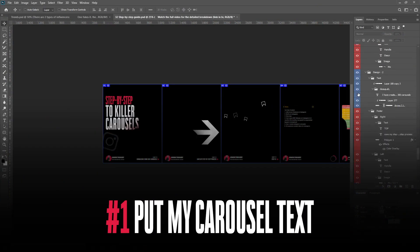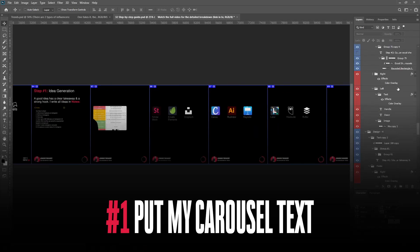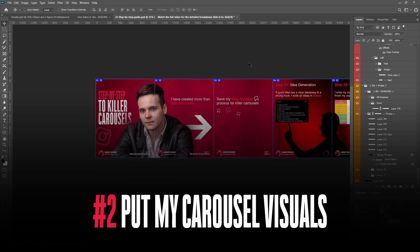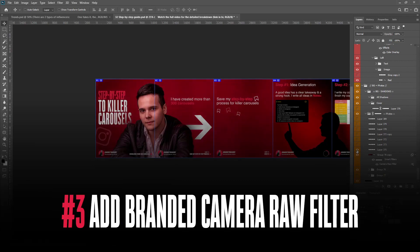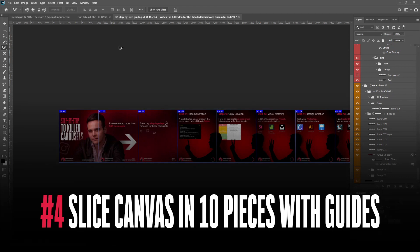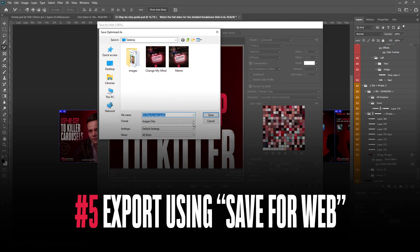There is a free browser alternative called Photopea, which you can also play around with if you don't want to pay for Photoshop. Here is how I create my carousels in Photoshop: I start off by placing my whole carousel text on my canvas, then I add the images I want and make sure to merge them with a black to transparent gradient. I add my branding and camera raw filters in order to make my carousel stand out from competitors and be easily recognized by my audience. I use the Photoshop guides to slice my carousel into 10 simple slides extremely easily, and then I save my carousel for web.